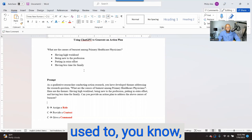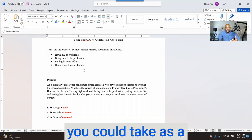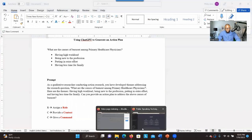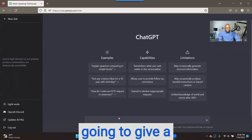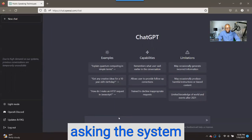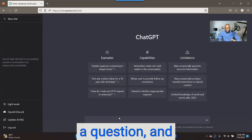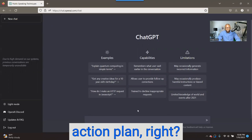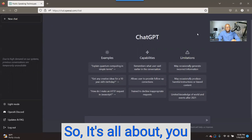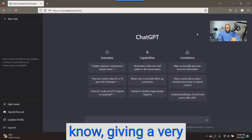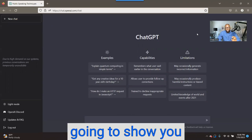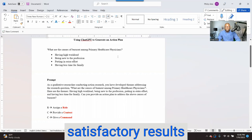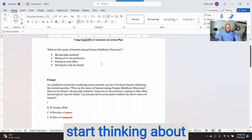This tool can be used to start thinking about specific actions that you could take as a researcher based on these findings. What you're going to do is give a prompt — it's just like asking the system a question, and then based on the question, it will give you an answer that will help you think about the action plan. It's all about giving a very good prompt, and I'm going to show you the best way to do that so you can get satisfactory results.